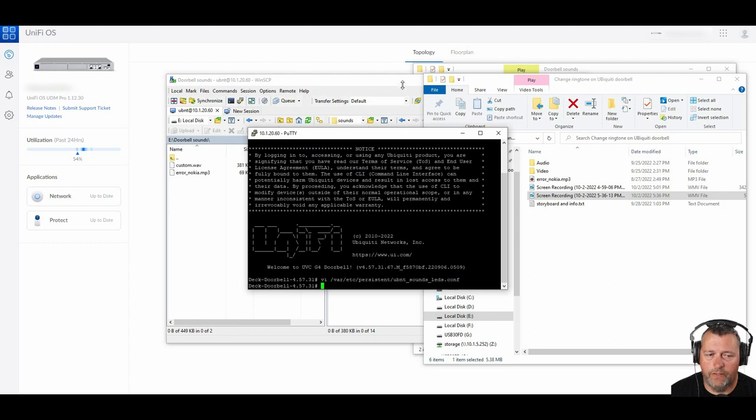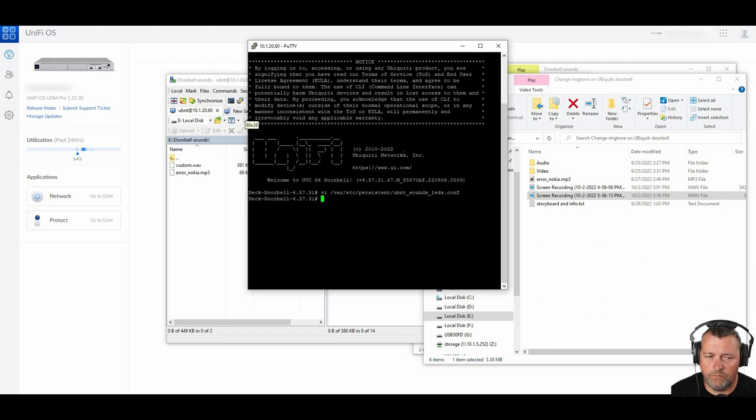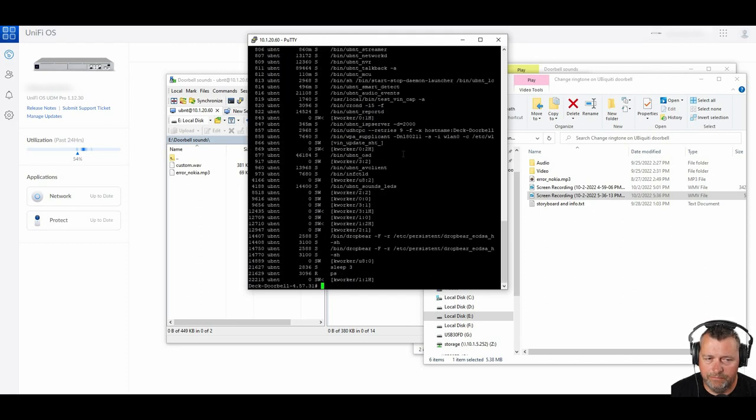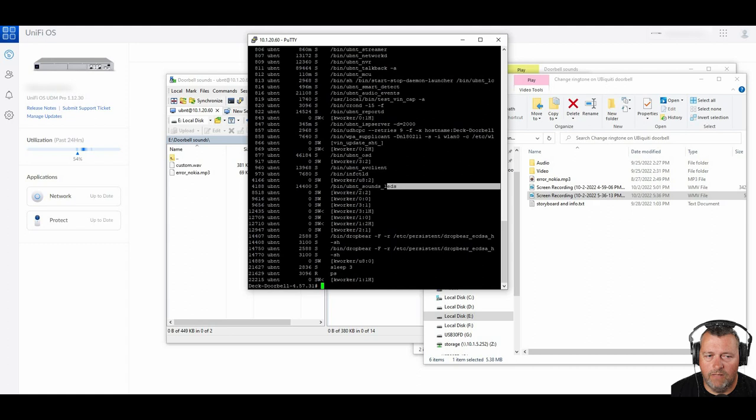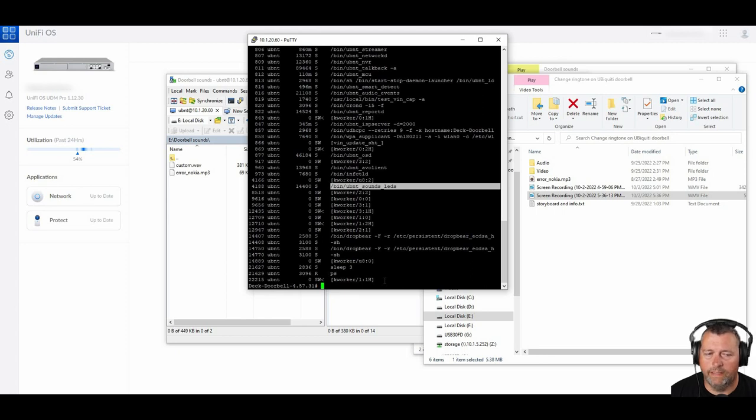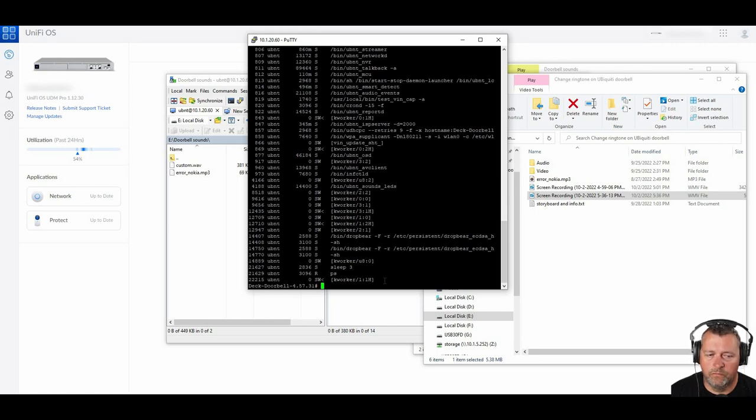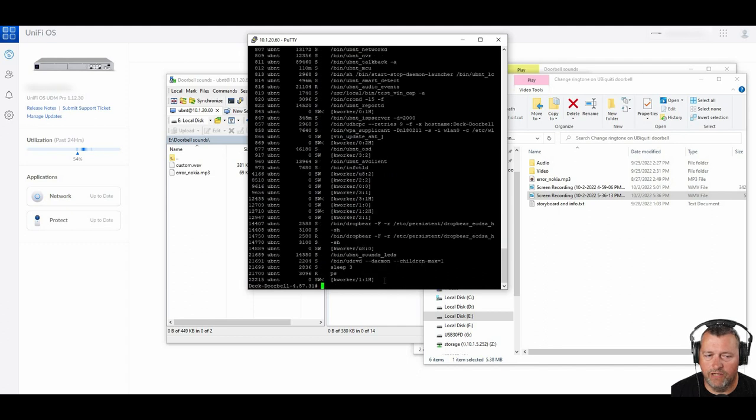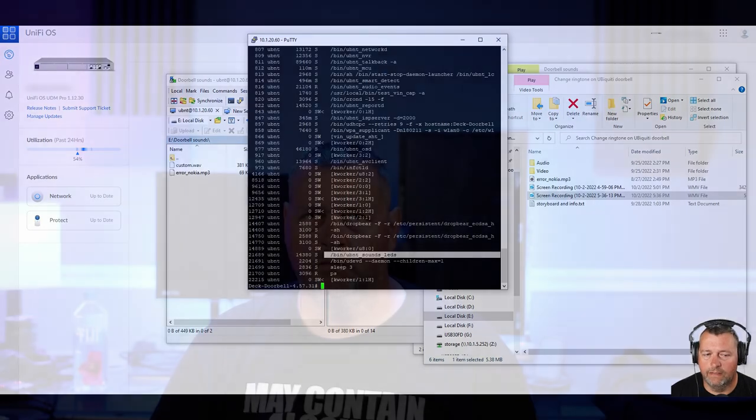Now, the other important part of this is we need to reload that configuration file. At the command line, type PS, and then you'll get an output similar to this. And what we're looking for is forward slash bin, forward slash UBNT underscore sounds underscore LEDs. Then the number on the far left is the process ID. So we want to kill that. And that's just going to be kill dash capital T-E-R-M and then the process ID. And then you can do PS again to verify that the process ID has changed. That will automatically respawn. You don't have to worry about starting it again. So that's it. That's all you have to do in order to change the sound that plays when someone presses the button on your doorbell.